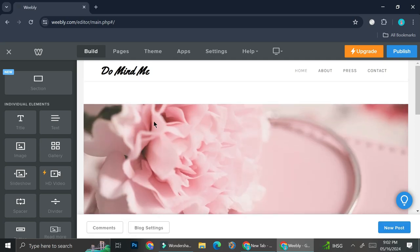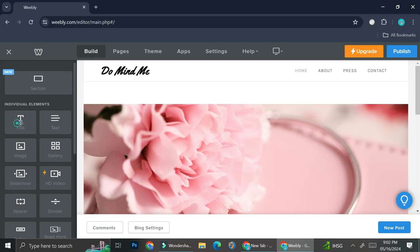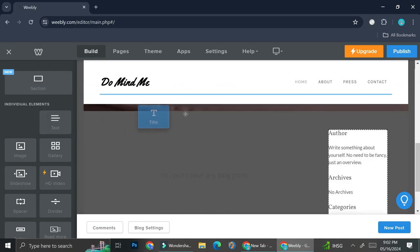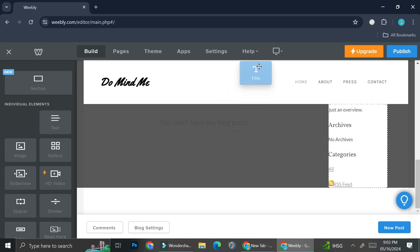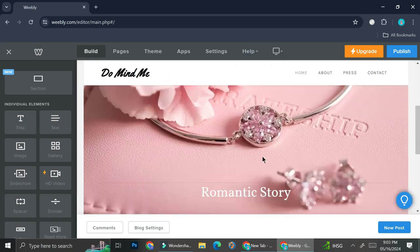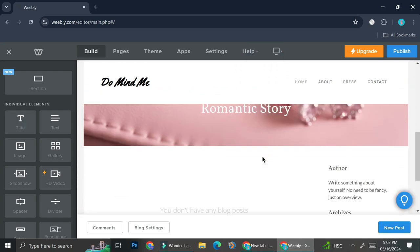And if you'd like to re-add it, all you have to do is click on the elements on the left side of your screen right here and drag it into your page. So that is the basic of how you can edit your website in Weebly.